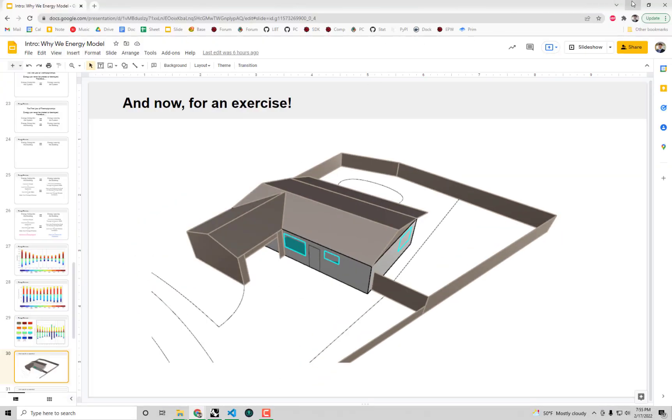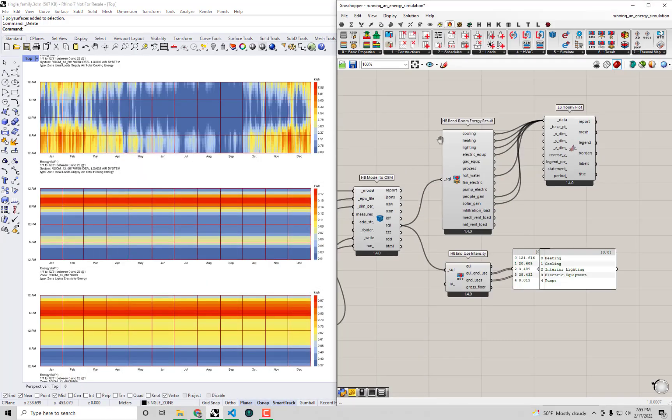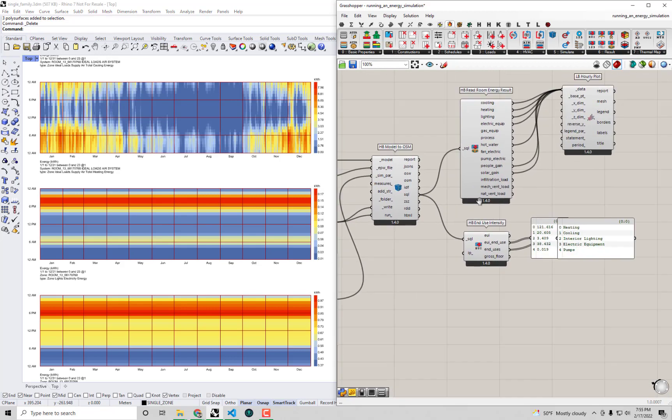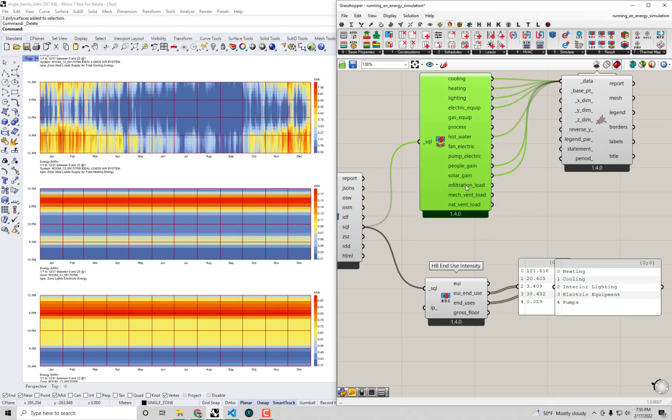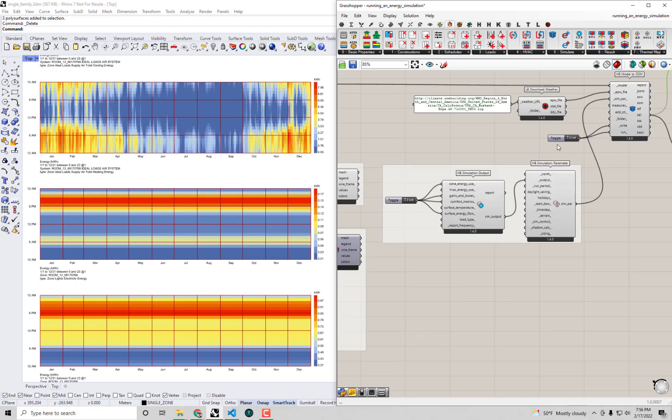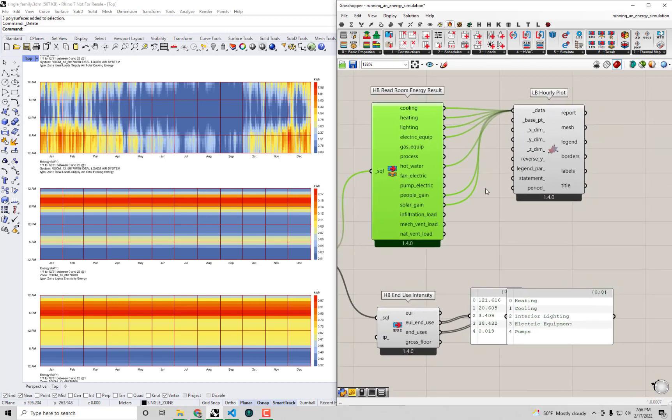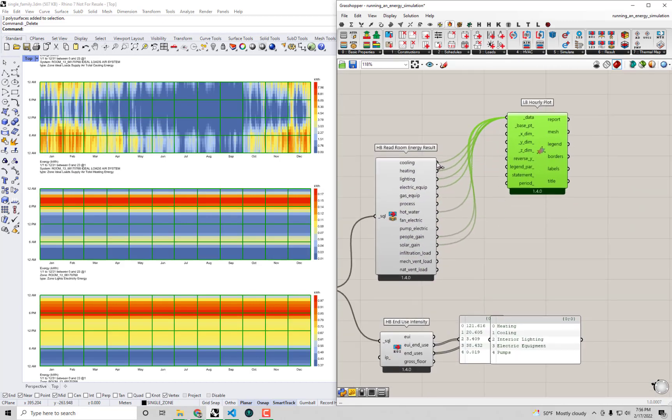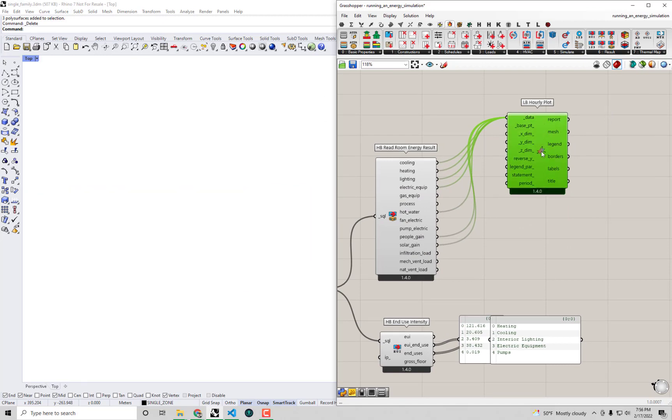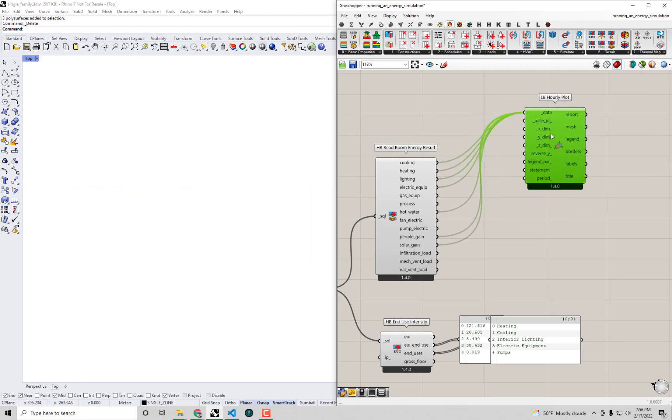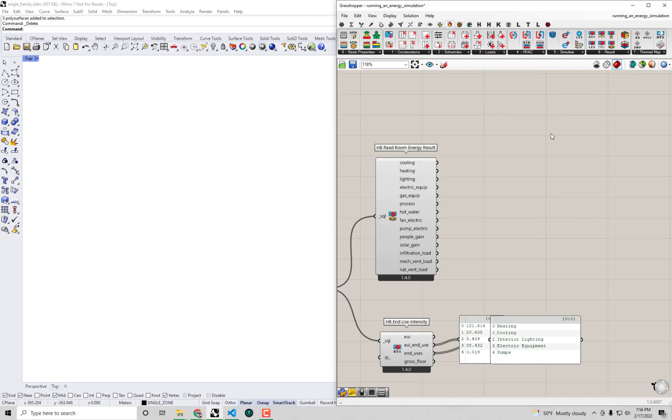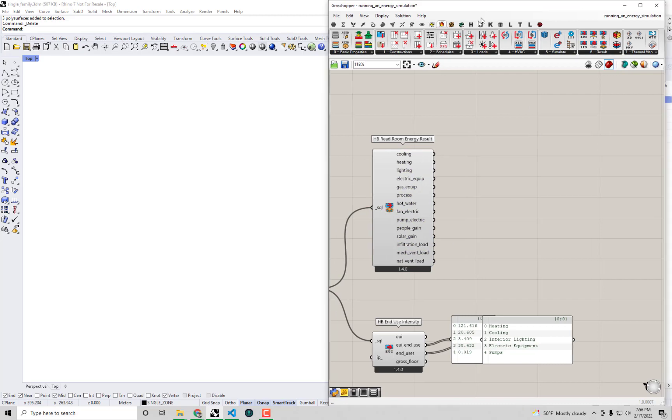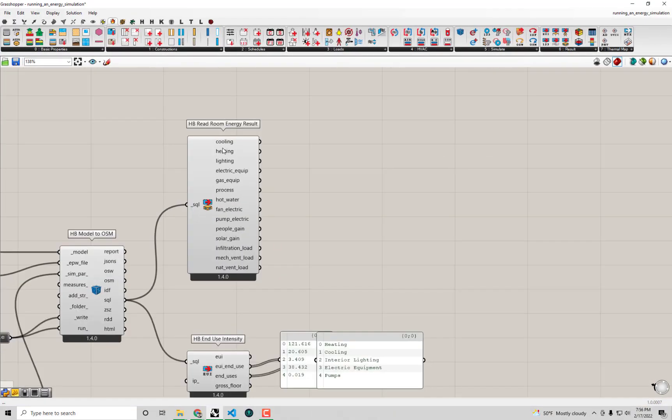So let's get back to our single-family home and actually construct an energy balance for our single-family home here. And you can see that we already have most of these terms already ready to go. We have the cooling, the heating, the lighting, and electric equipment. And because we requested these gains and losses, we have things like solar gain and people gain. So first things first, maybe I will just turn the preview off on this hourly plot here. And you know what? Actually, I'm going to delete it for now. I don't think we really need it.